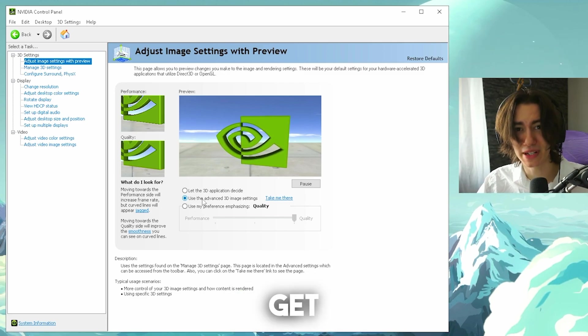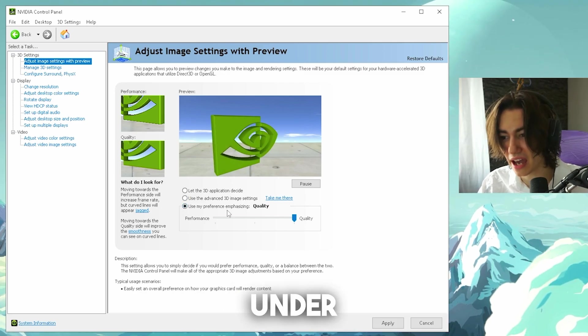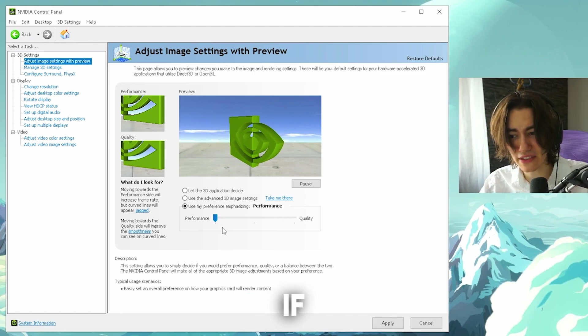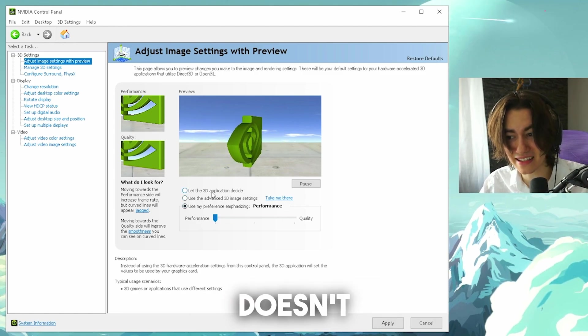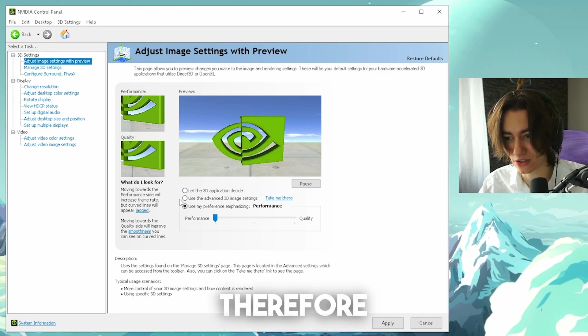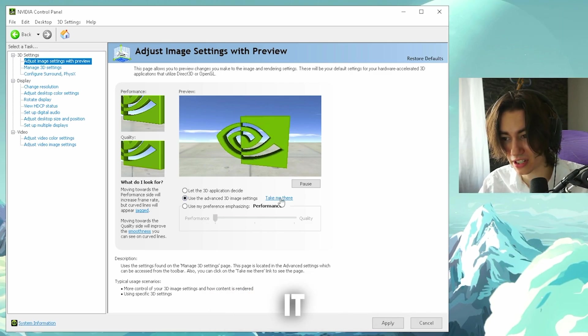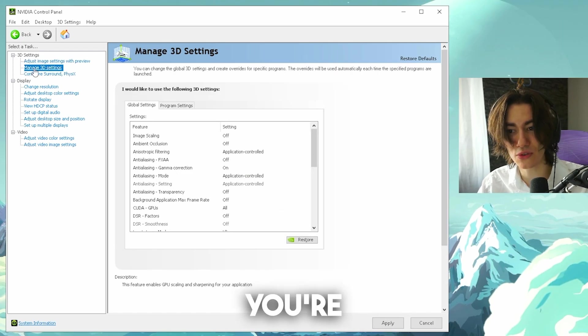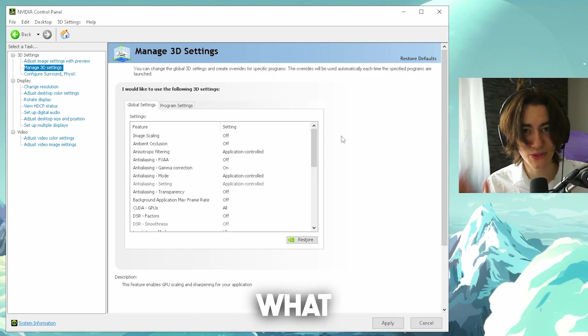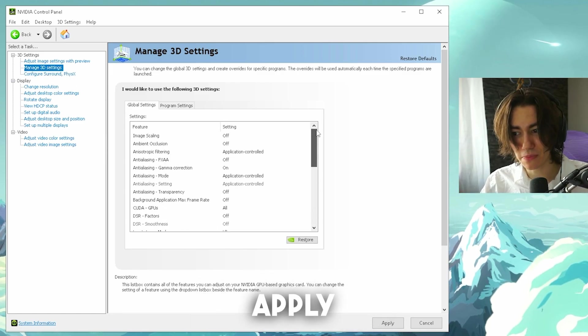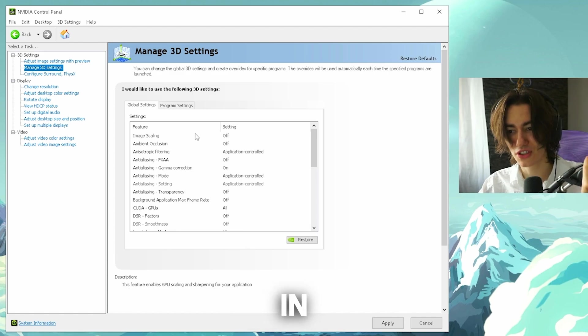So many people get this wrong because they think I have to go here under preference and put it all the way to performance. But if you have it on this one, it actually doesn't use your advanced 3D settings. Therefore you have to click onto it and then take me there and then you can see now you're under manage 3D settings. This is what you have to do. Otherwise, everything you apply in here is not gonna get used for gaming.